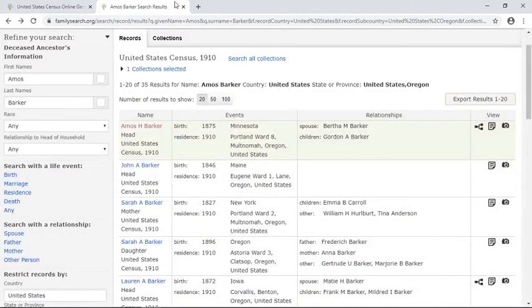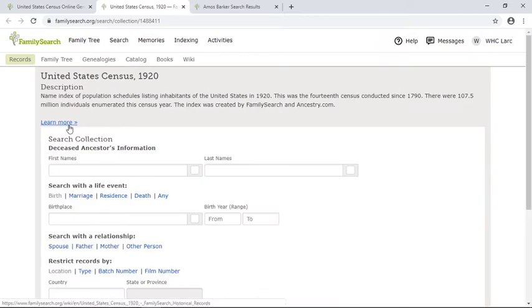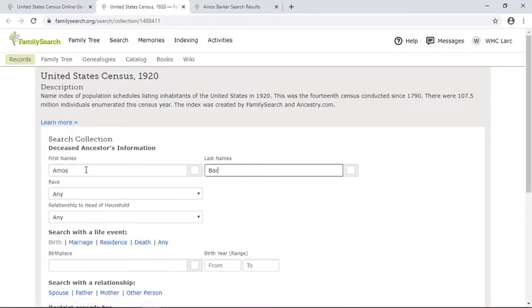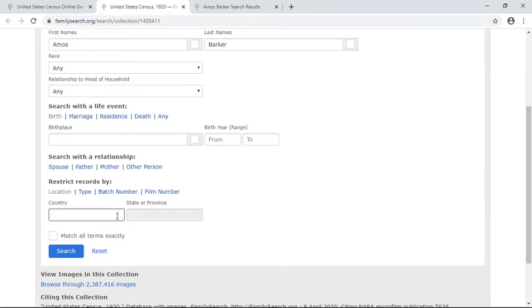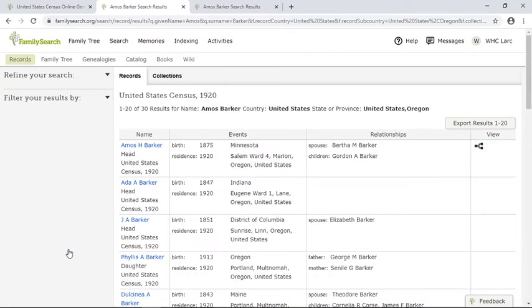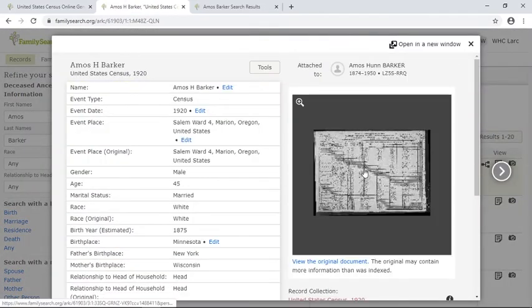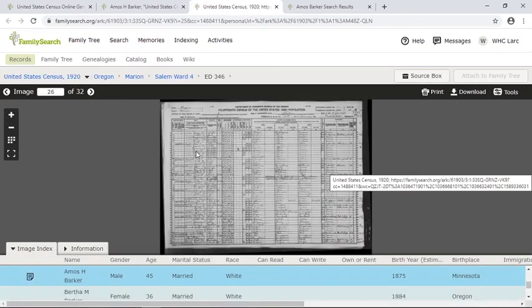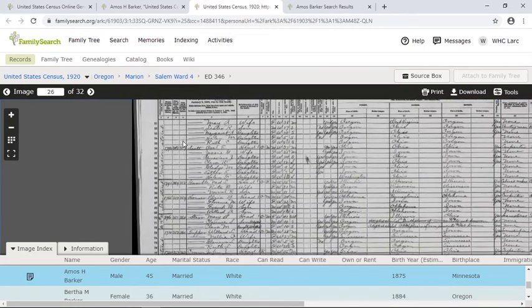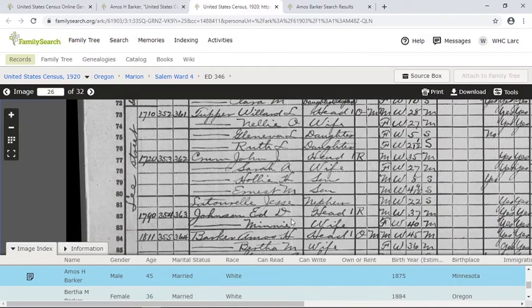So that's 1910. We could go back and maybe look at 1920. I'm still going to keep it pretty basic — let's search. Here's Amos Barker again. Now he's living in Salem — that's a good clue for me, seeing that the Woolen Mill was in Salem. Last time Amos was right at the top of the sheet; I'm not sure we'll get that lucky again. So sometimes you have to zoom in and scroll to find the name you're looking for — Star, Tupper, Crumb, LaTourelle, Johnson... Barker.